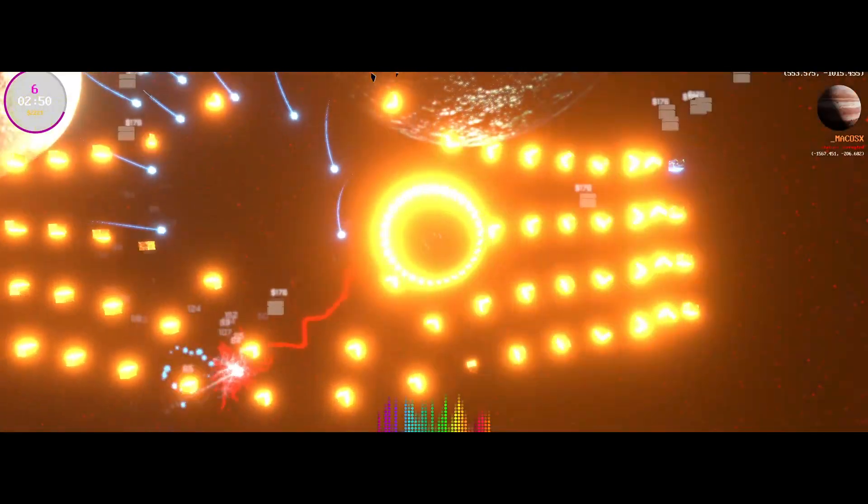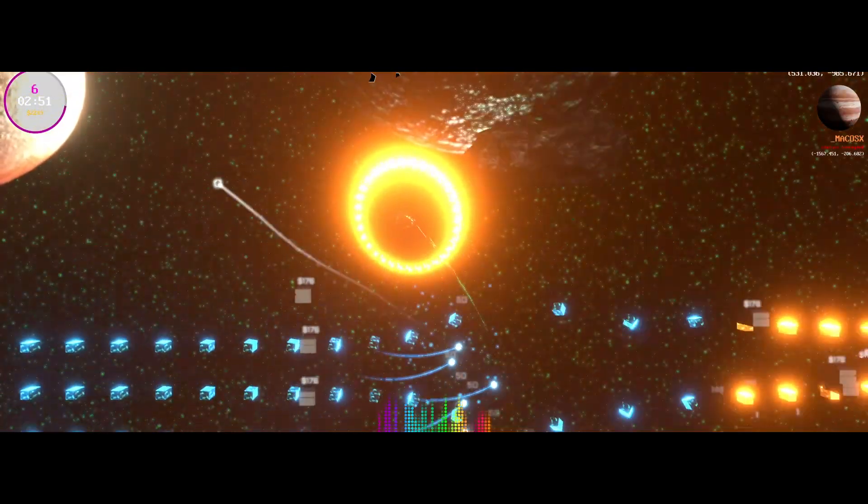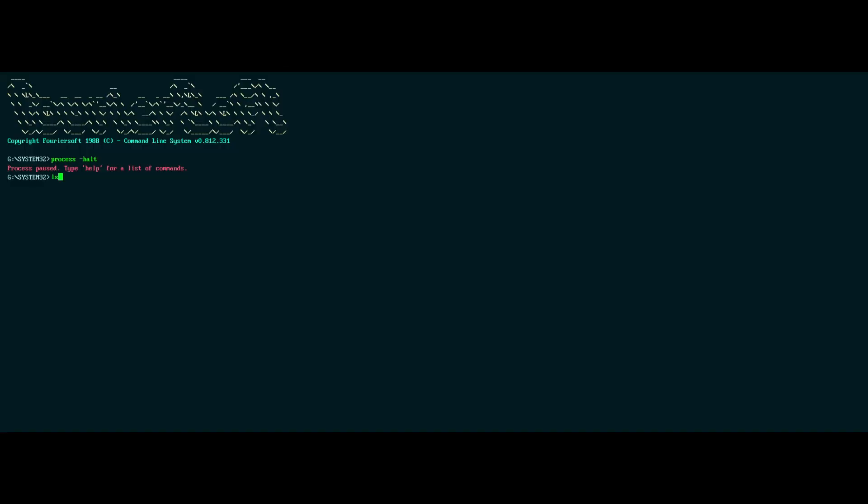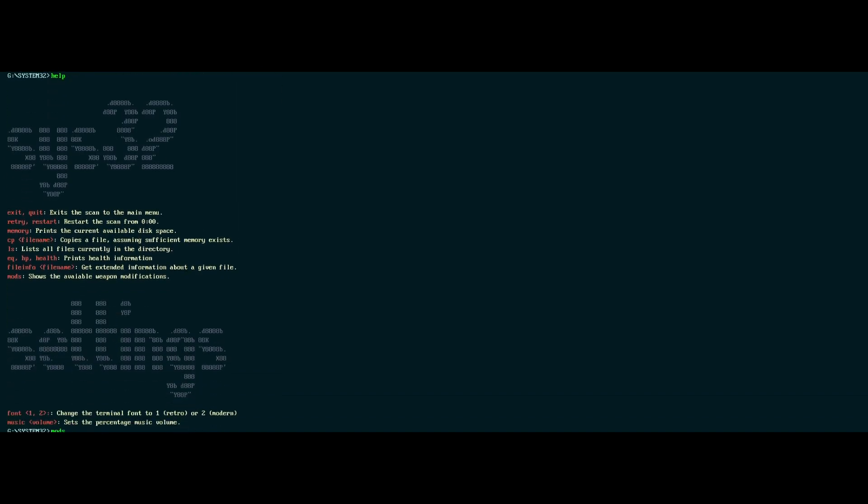It's a terminal that I made for a game that I'm making called System32, which is an open-world space shooter slash sandbox text adventure.